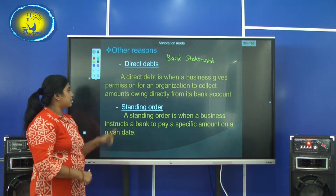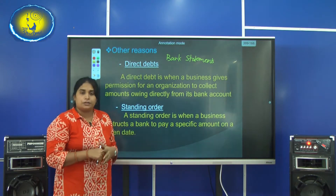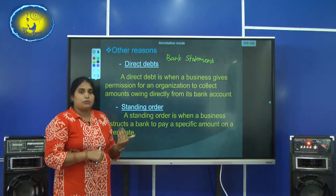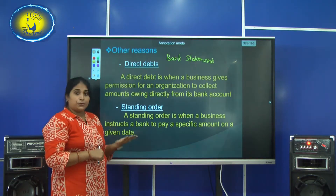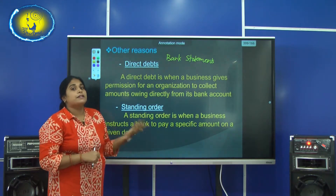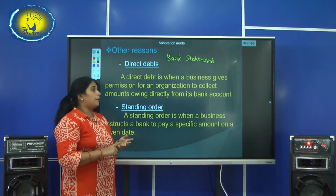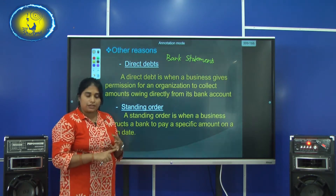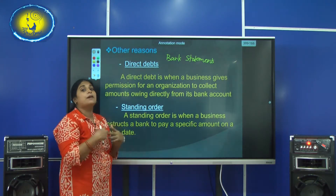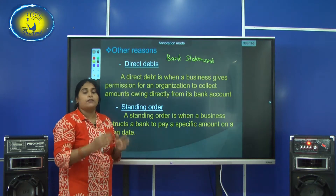The next reason is a standing order. A standing order means the business has already given permission to the bank to continuously pay an amount — monthly or annually — to a specific expense. For example, it can be your insurance or your bank loan instalment. Standing orders are giving permission to the bank to handle certain expenses on behalf of the business.